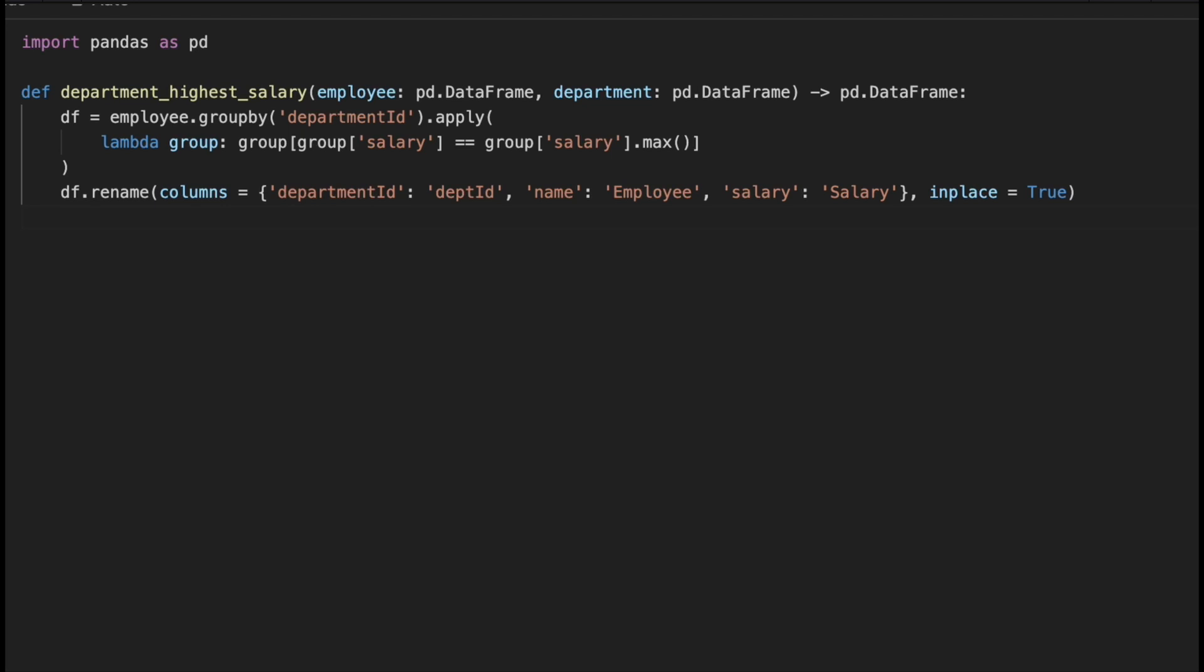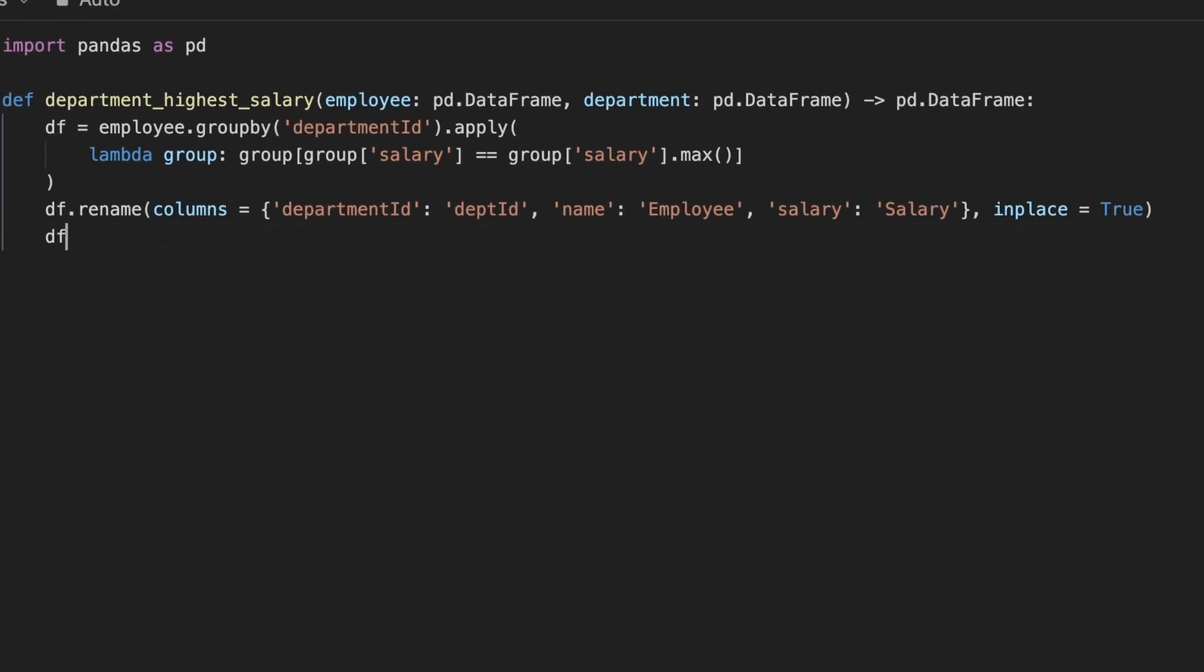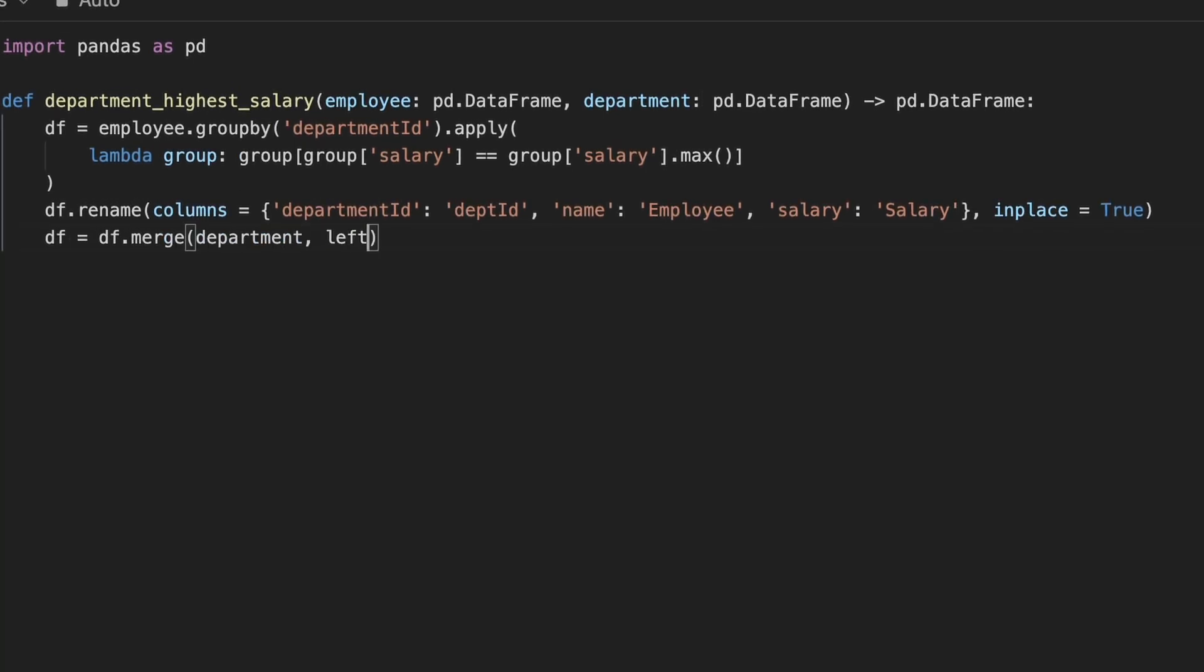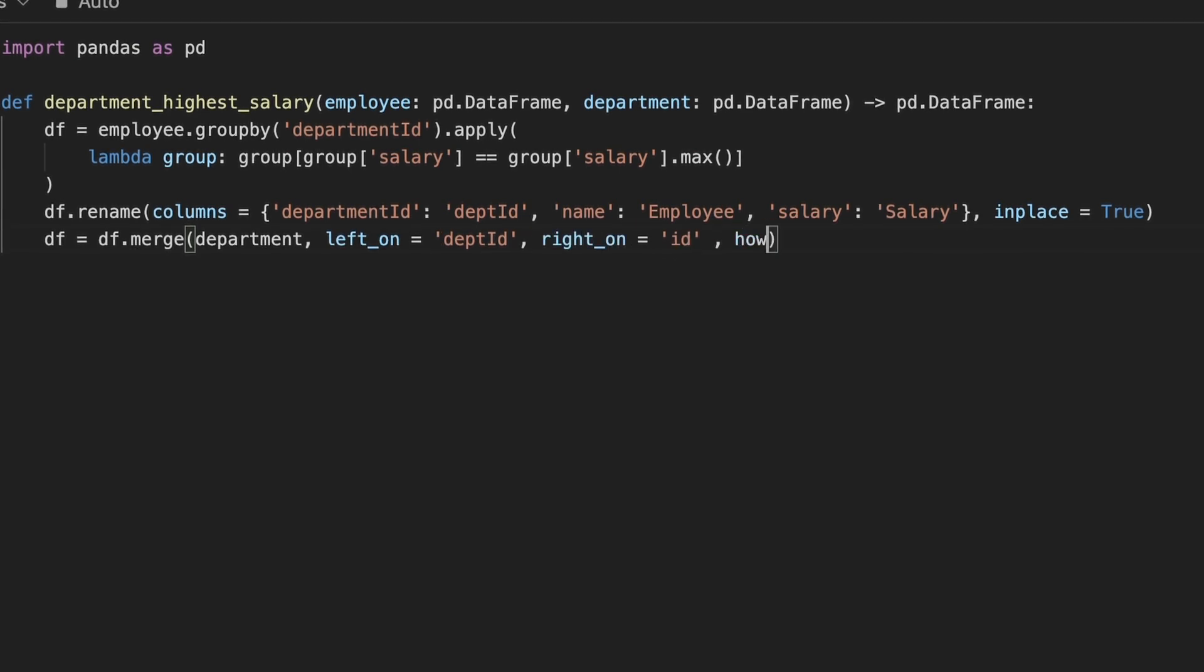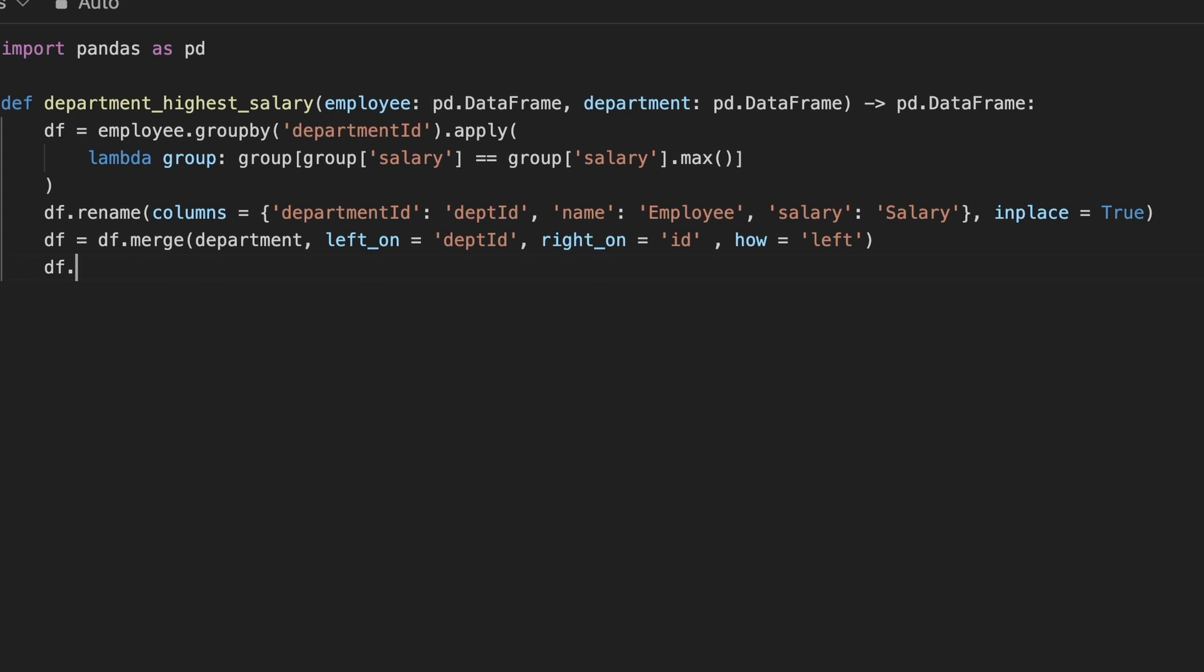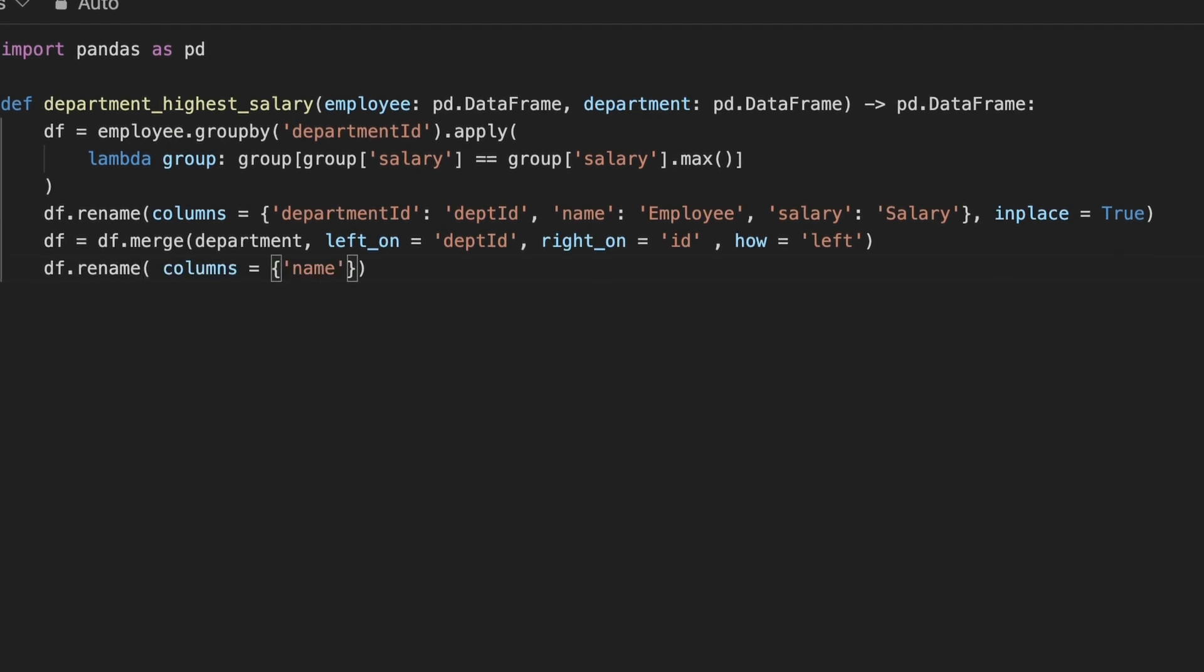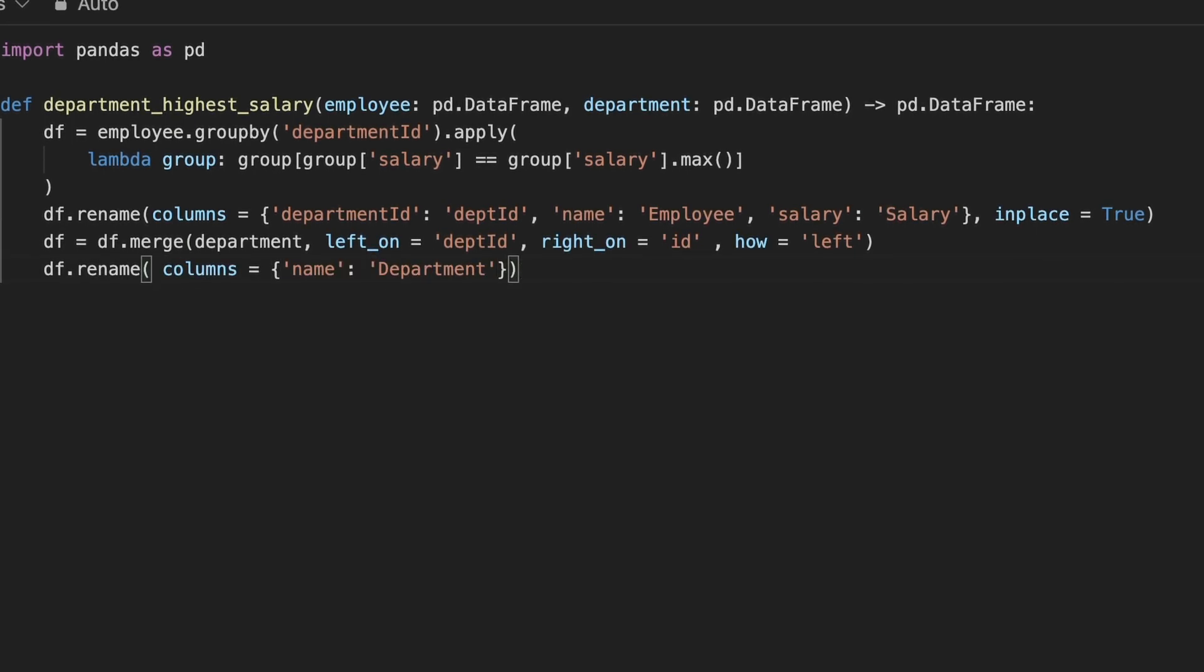Next, we perform a join operation between this data frame and the department table using the merge method in pandas joining on the id column. After the merge, we rename the department column as specified in the expected output and we return the data frame with the necessary columns.